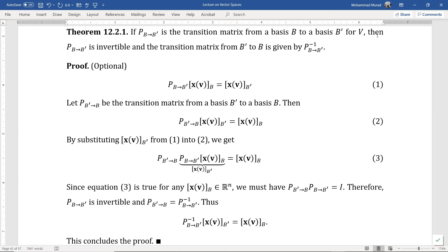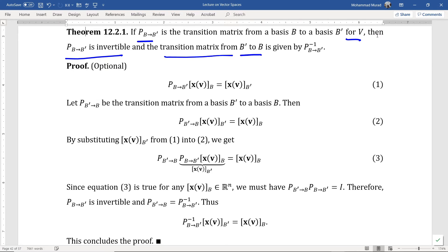We are now ready to state the theorem formally. If P is a transition matrix from the basis B to the basis B' for a vector space V, then it is invertible, and the transition matrix from B' to B is given by the inverse of that matrix. I highly recommend you pause the video and read the proof.